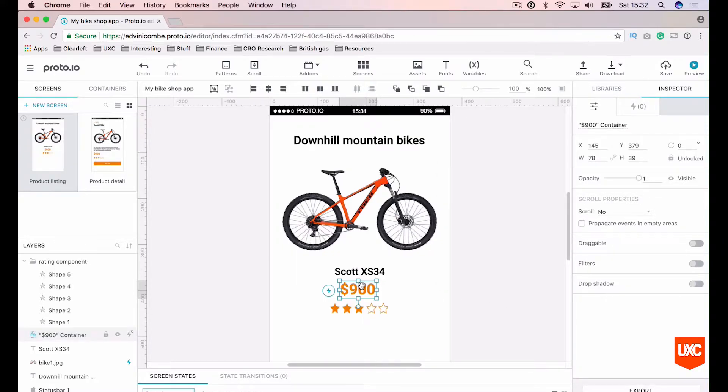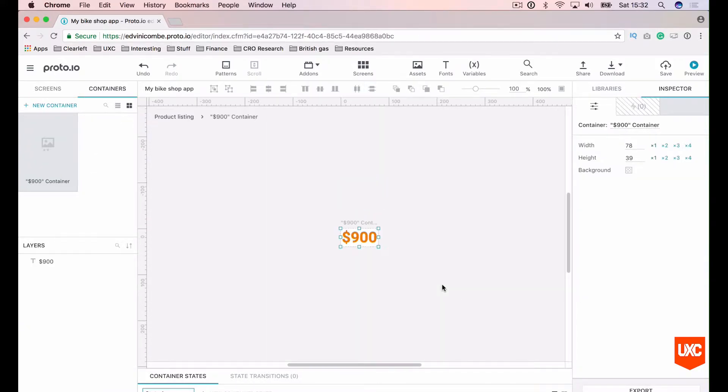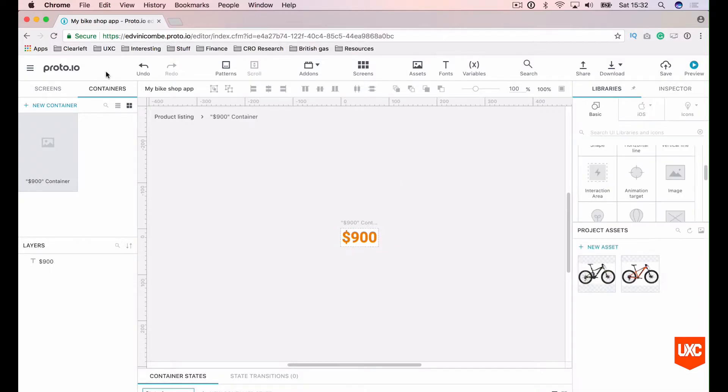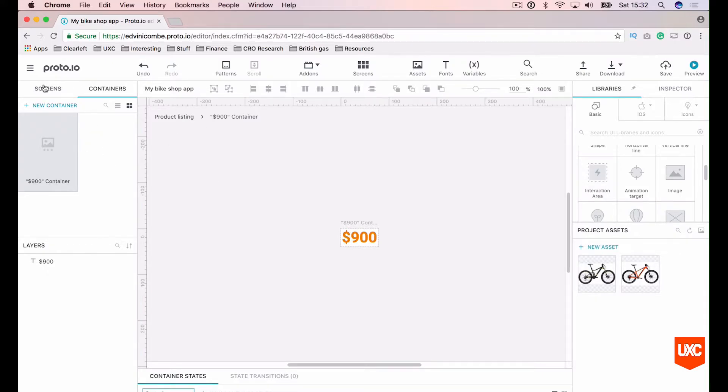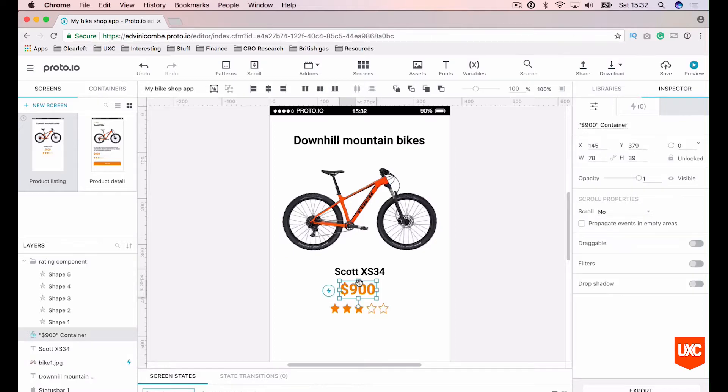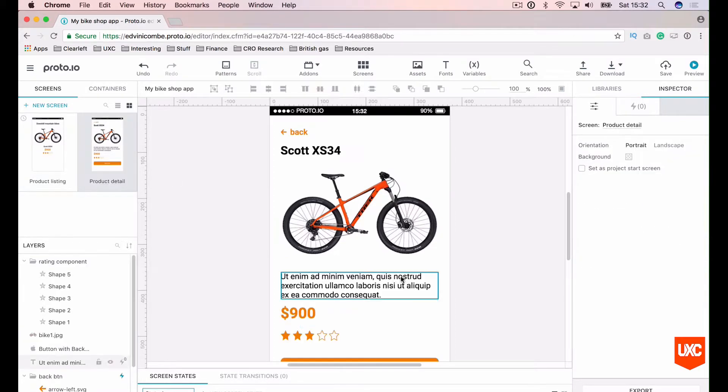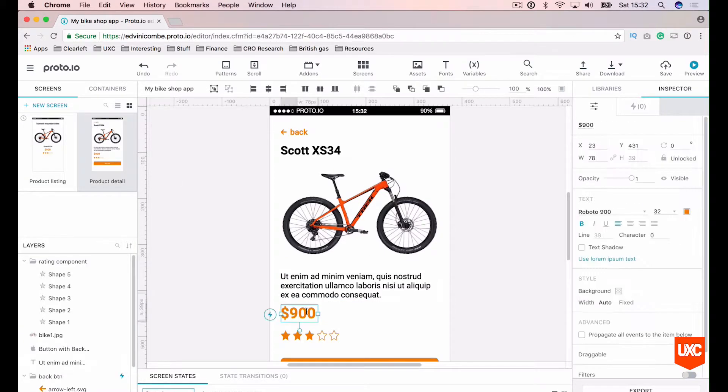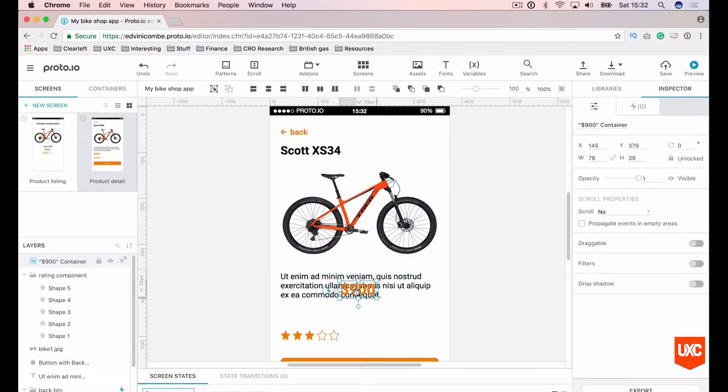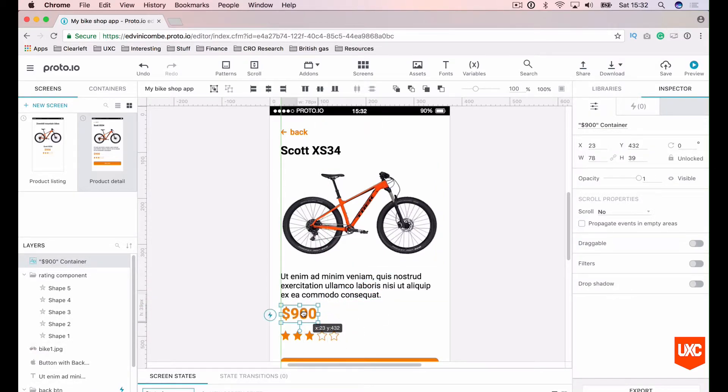So when we double click inside this element now, we'll be taken off to a separate canvas basically. Very similar to how this works on Sketch. You can also see that we're in our containers panel up here on the left hand side. Before we change anything however, let's go back to our screens. We'll copy this container over to our product detail page, like so. Place that on the left hand side. Okie dokie.